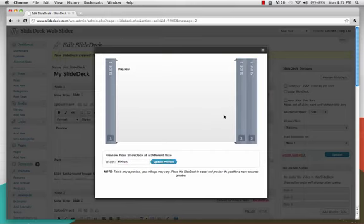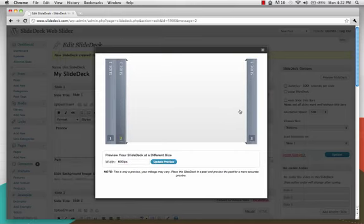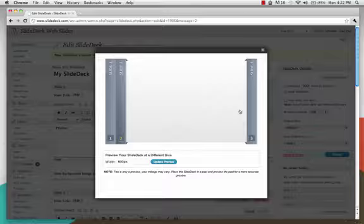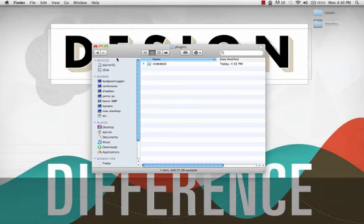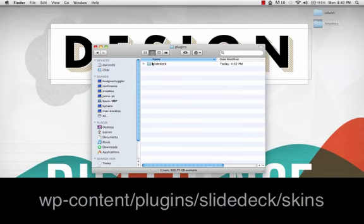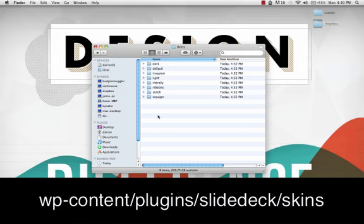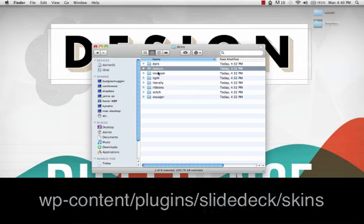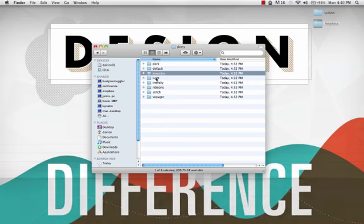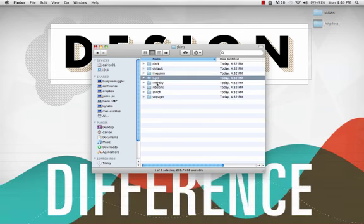Now let's shift our focus to the skins directory. From your WordPress installation directory, navigate to wp-content, plugins, SlideDeck directory, skins. Each folder in the skins directory represents a unique skin.